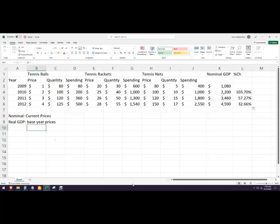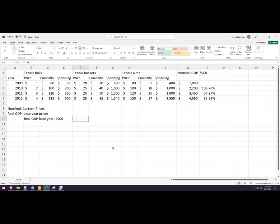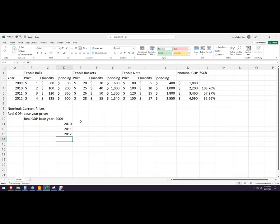Now for real GDP, we want to do a different table. Let's do real GDP with base year 2009. What we're going to do is use 2009 prices for all years — 2009, 2010, 2011, and 2012 as our last year. For the base year itself, it's the same number because we're using 2009 prices times 2009 quantities.